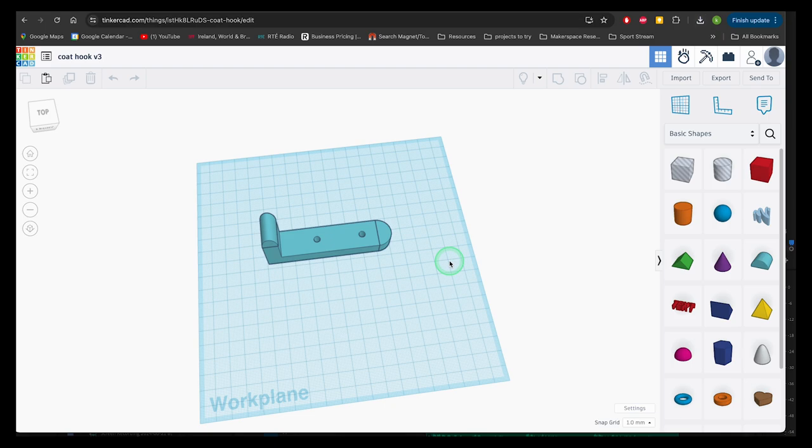I have a series of videos walking you through using Prusa Slicer if you'd like to know more and I've included the link below.